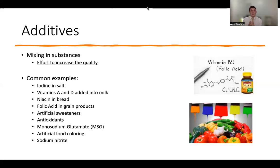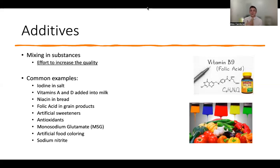Folic acid is huge for the development of a fetus, especially in the very beginning of the first trimester — this is a time when some women don't even know they're pregnant yet. The US government recognized how important folic acid is during this critical period, so many enriched grains, cereals, and breads have folic acid added in. It was almost a united effort to tackle that critical time period needed for pregnant individuals.